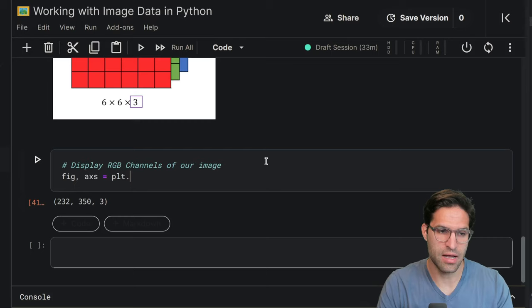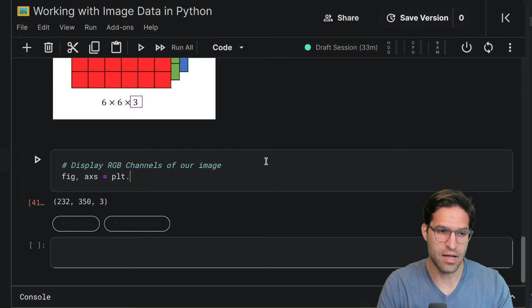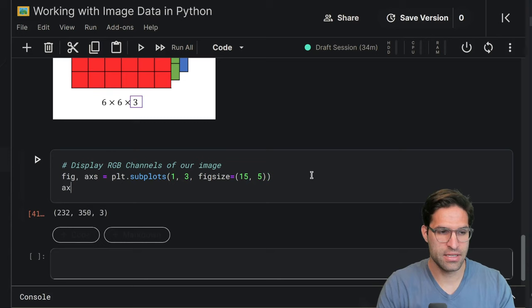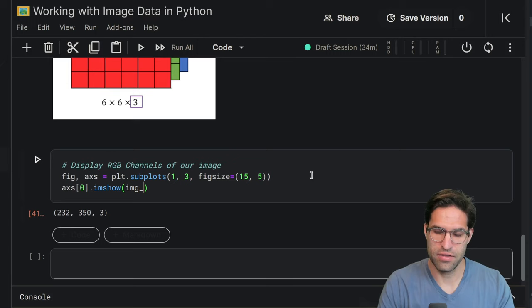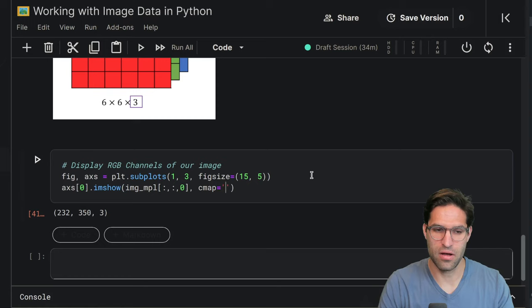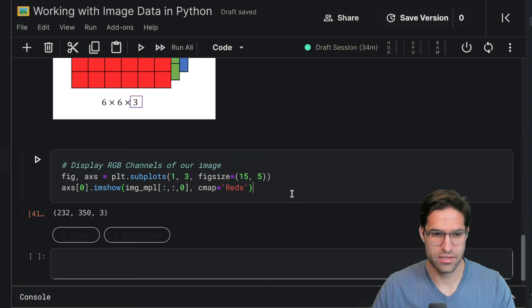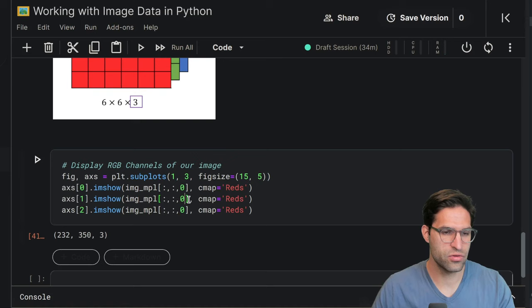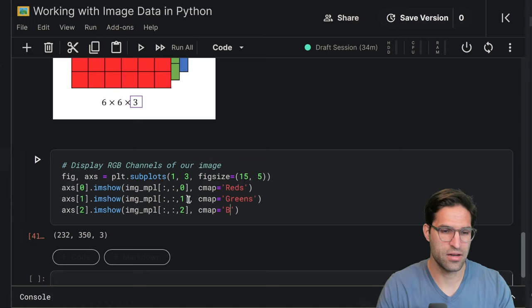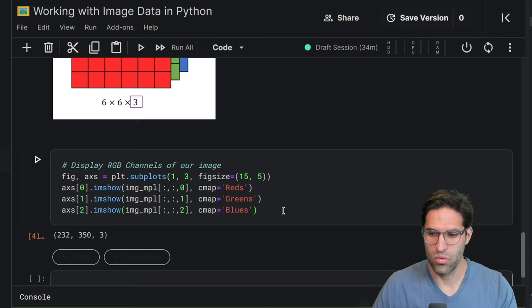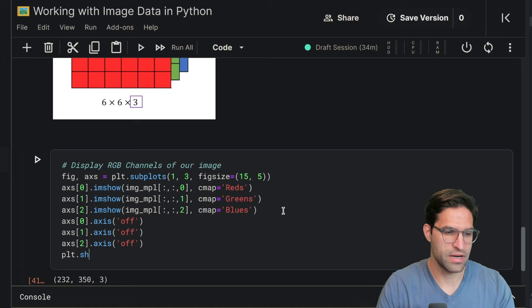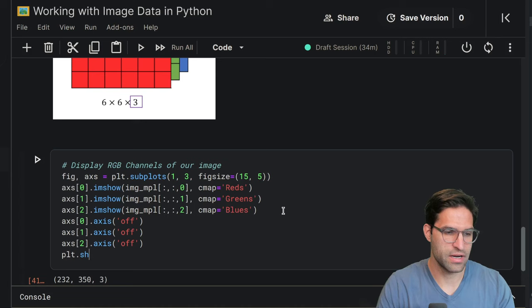So we're going to do this by making another subplot, but this time we're going to do a one by three grid of plots. And in our first plot, we're going to show the image of this matplotlib for only the first channel. And we're going to use a color map of reds to visualize this in the color that it represents. And let's just copy this three times for the other axes we're going to do. We're going to show the other colors. So this will be greens and blues using the C map. And then we're going to also turn off all the grids like we did before for these three different images. And finally, we're going to show them.